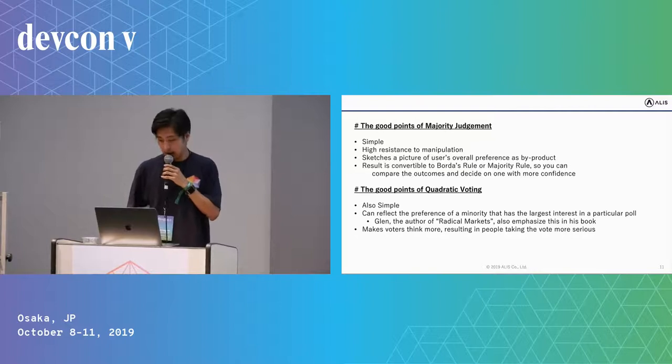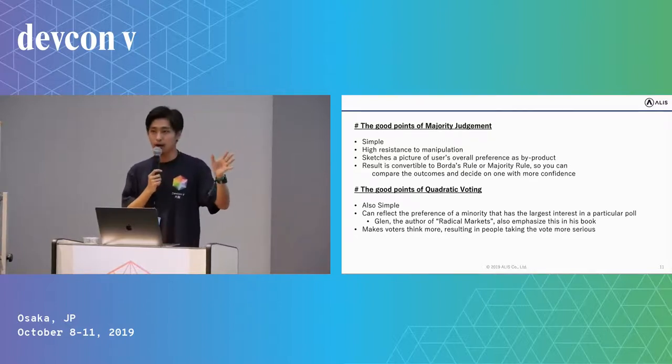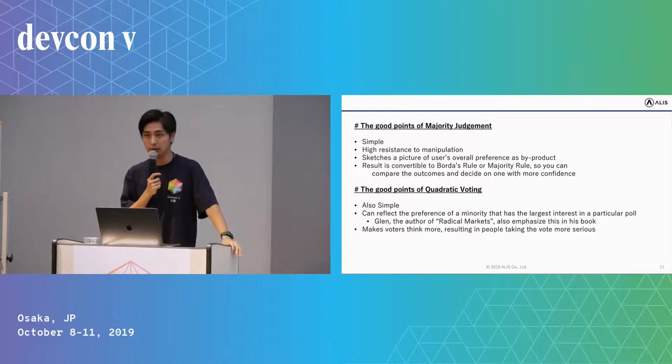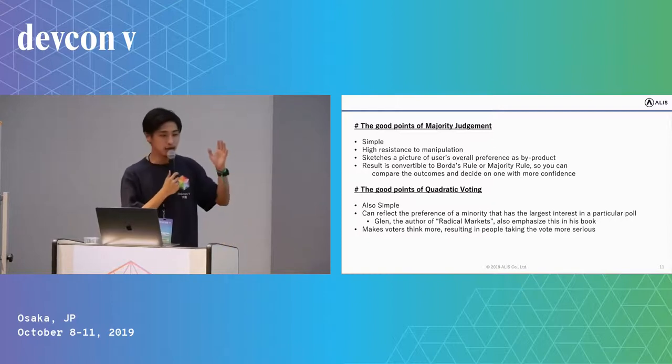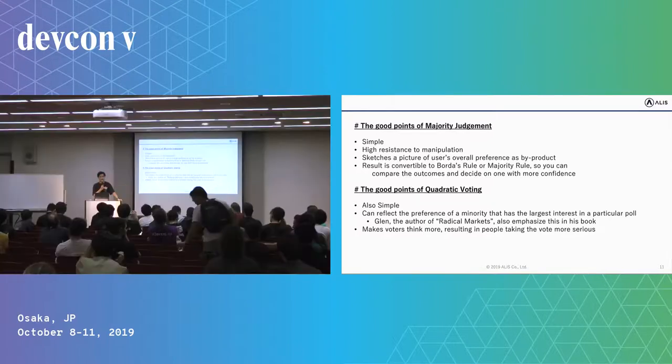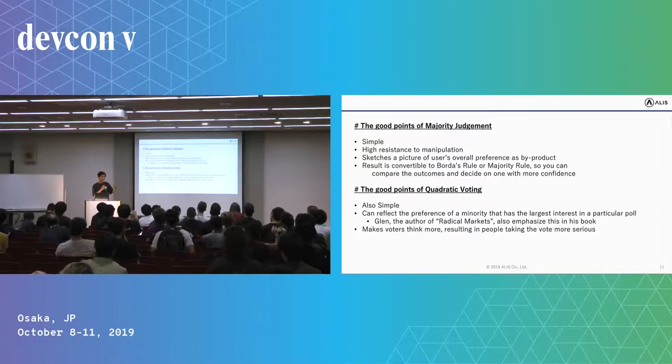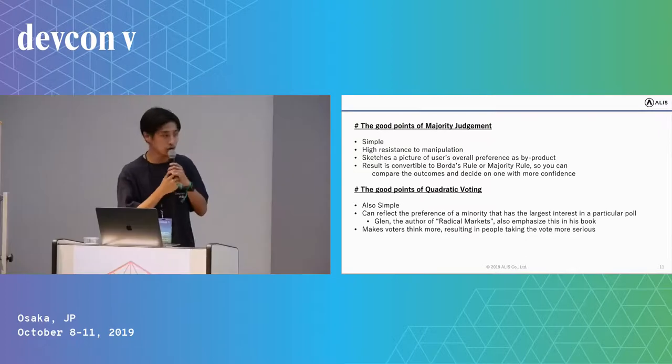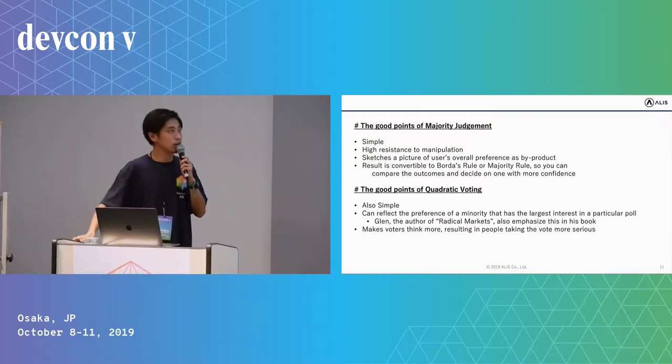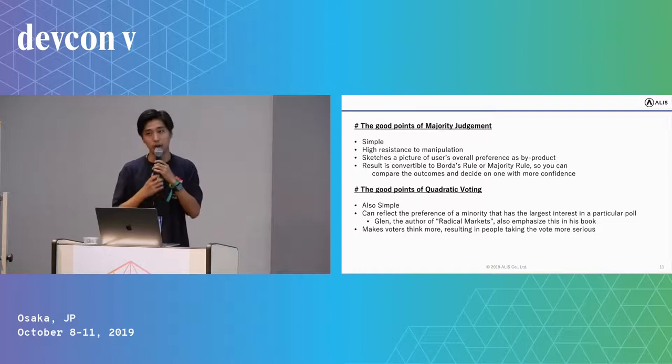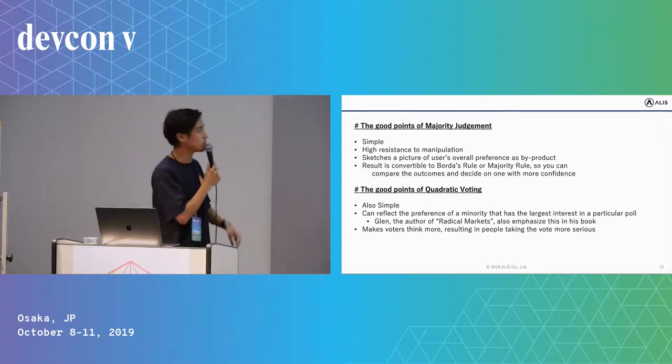I won't tell the detail outcome here because it takes a lot of time, but I'll share the summary paper which is created by Toyotaka Sakai, the economist I introduced to you. So I'll just share the good points of those voting weights.